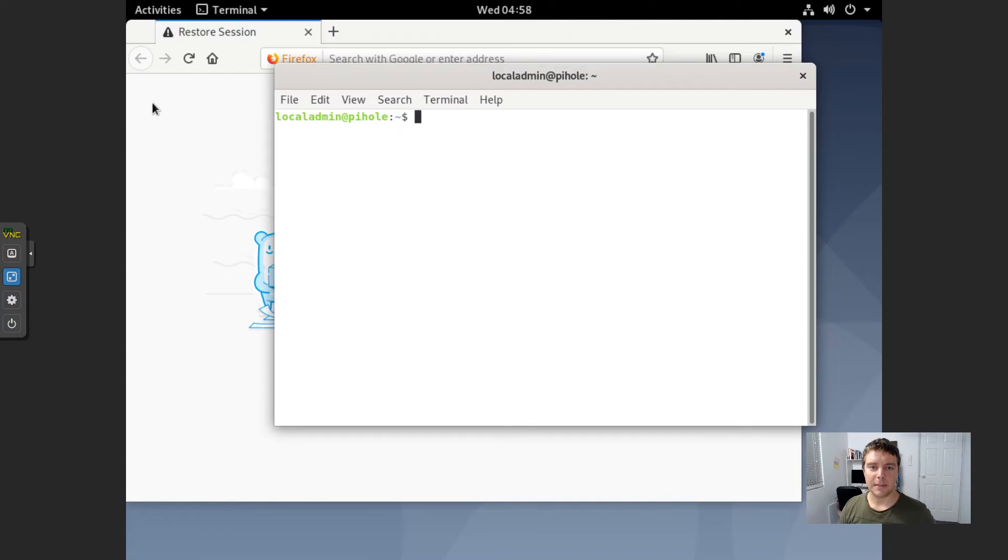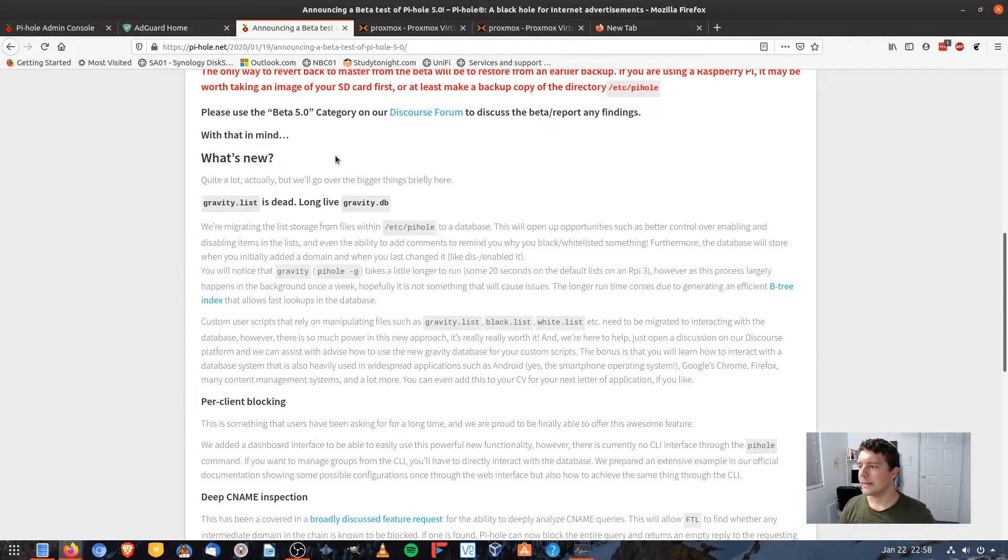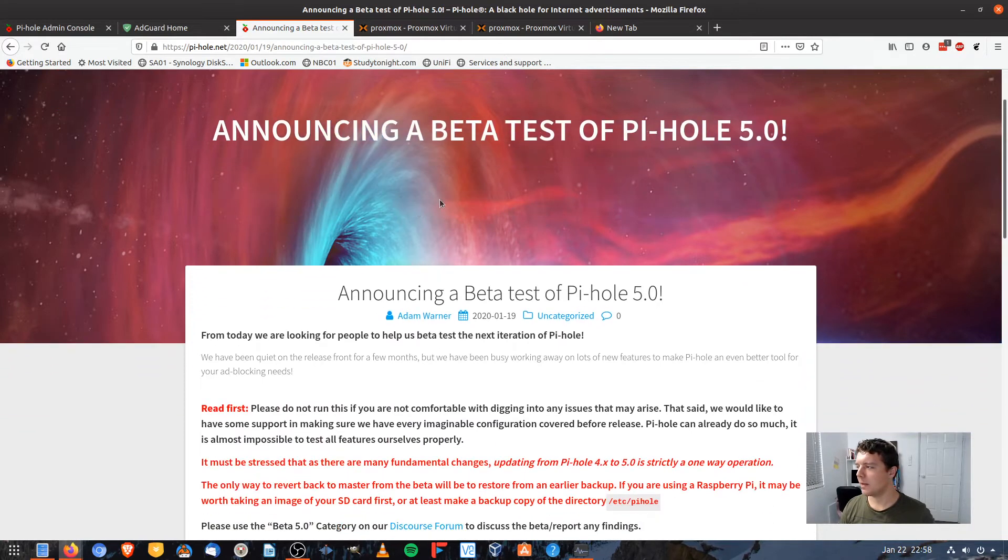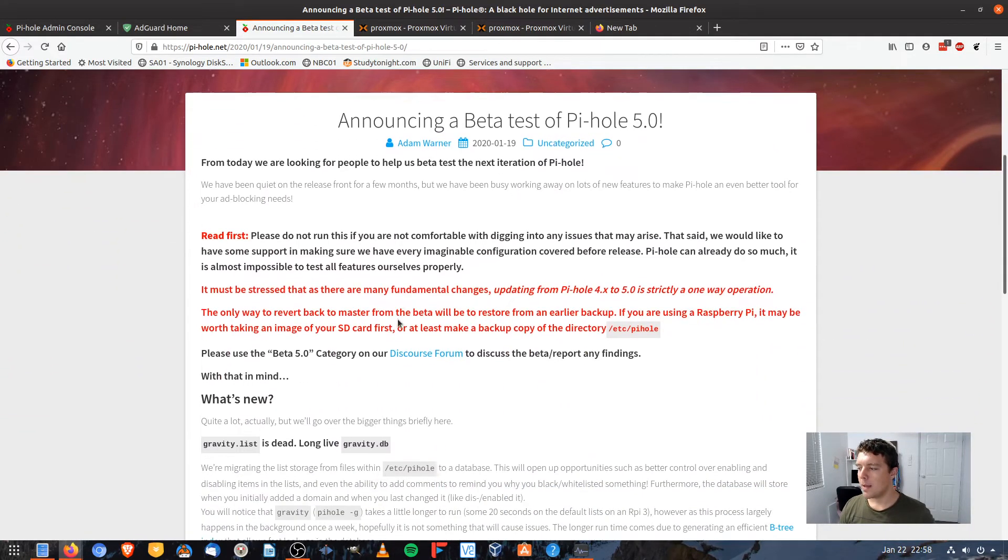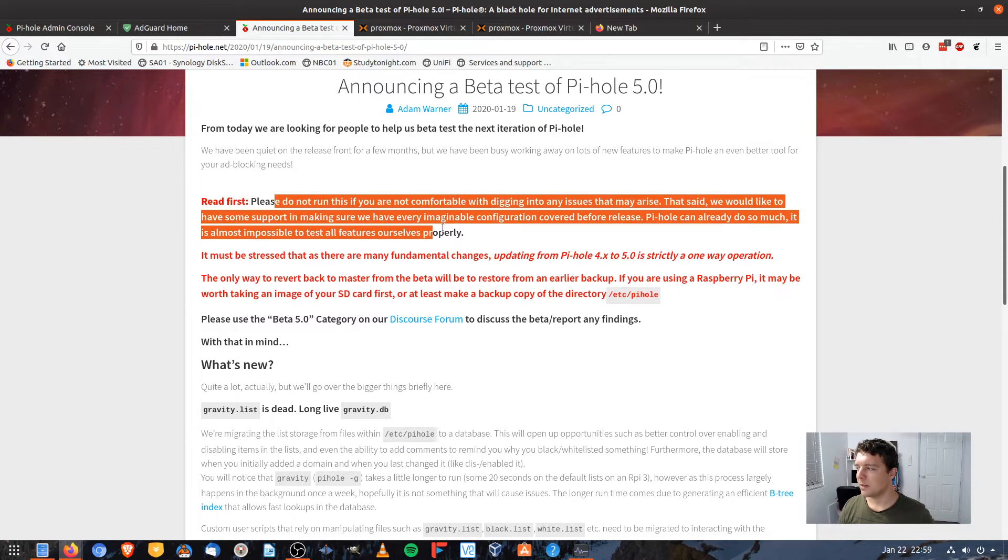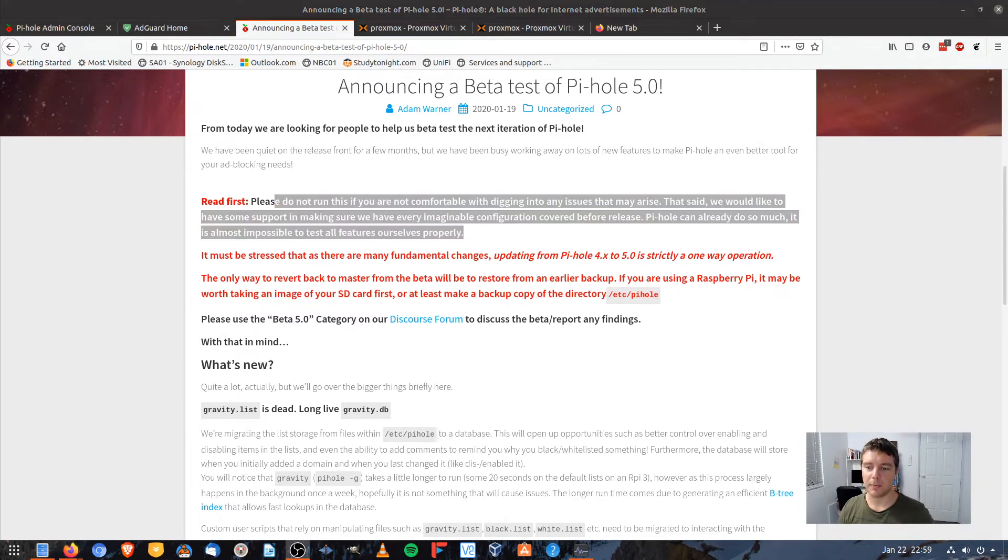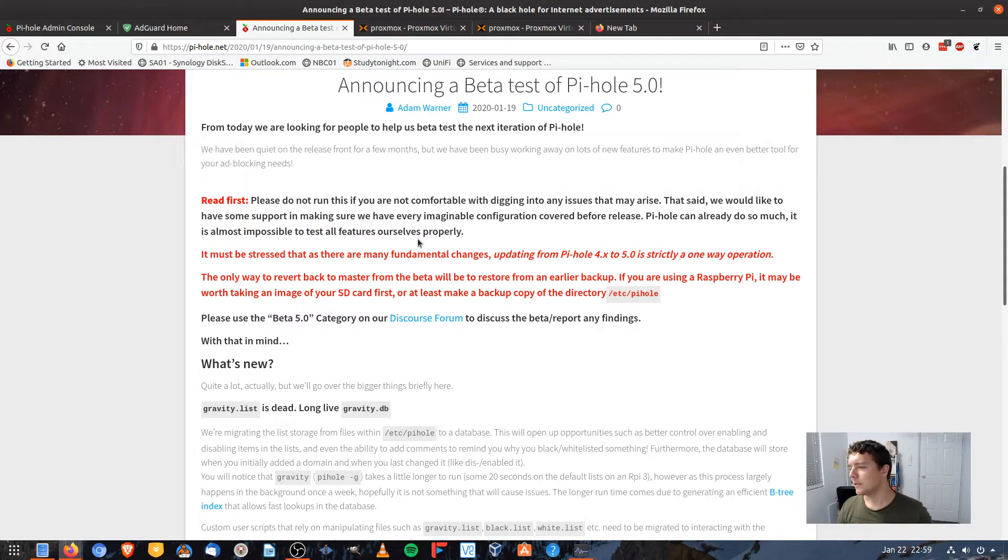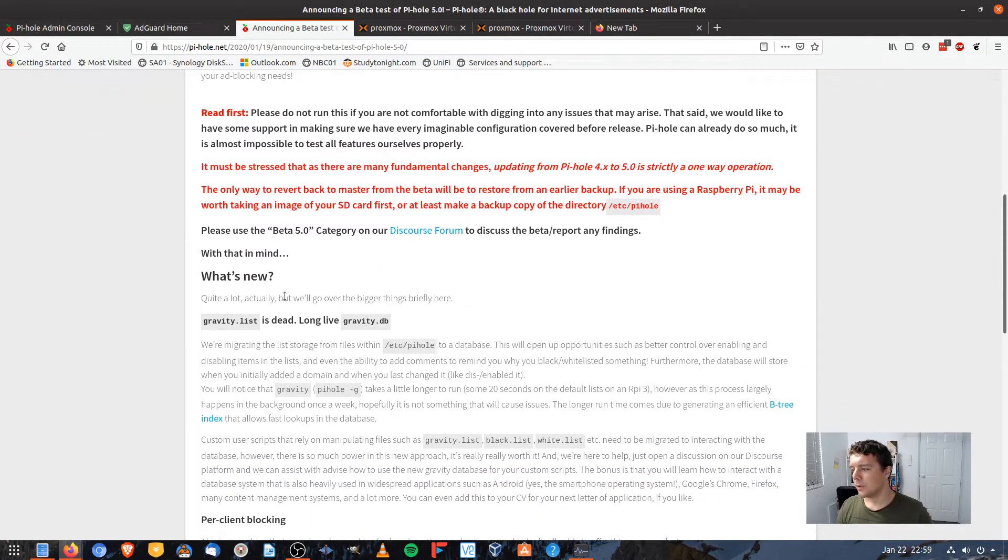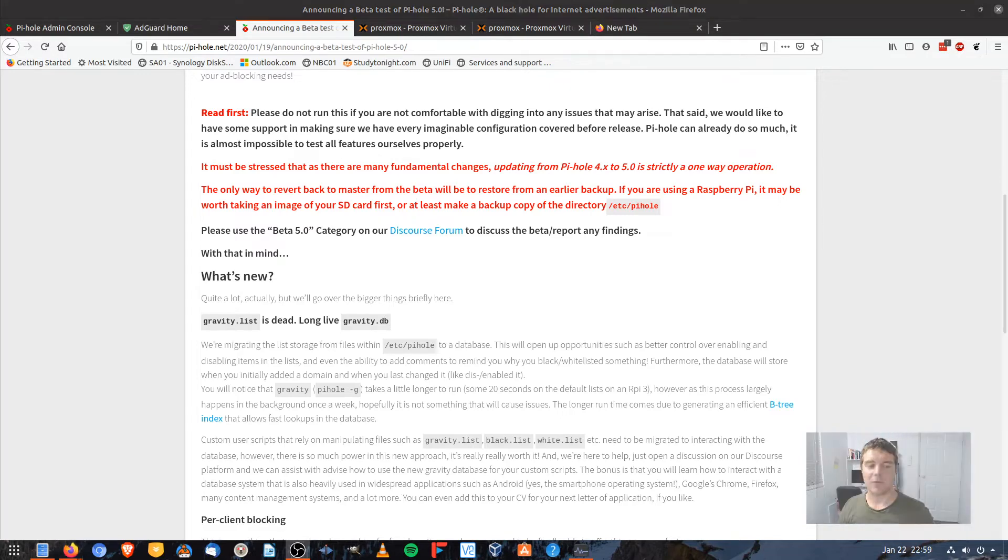But basically what we've got here is Pi-Hole has made an announcement on their website that they've got a beta test for Pi-Hole 5.0. Now they do stress heavily that you don't want to do this unless you have the ability to roll back to your previous image. So they suggest you can either create an image of your SD card or copy your ETC Pi-Hole.